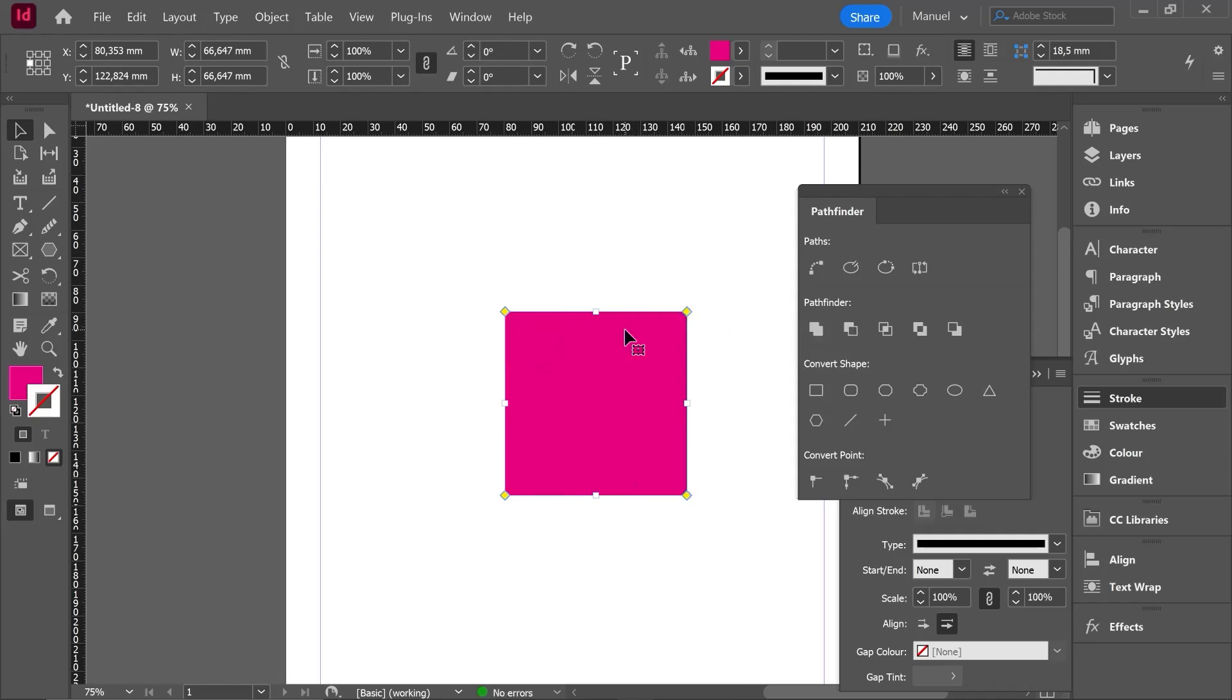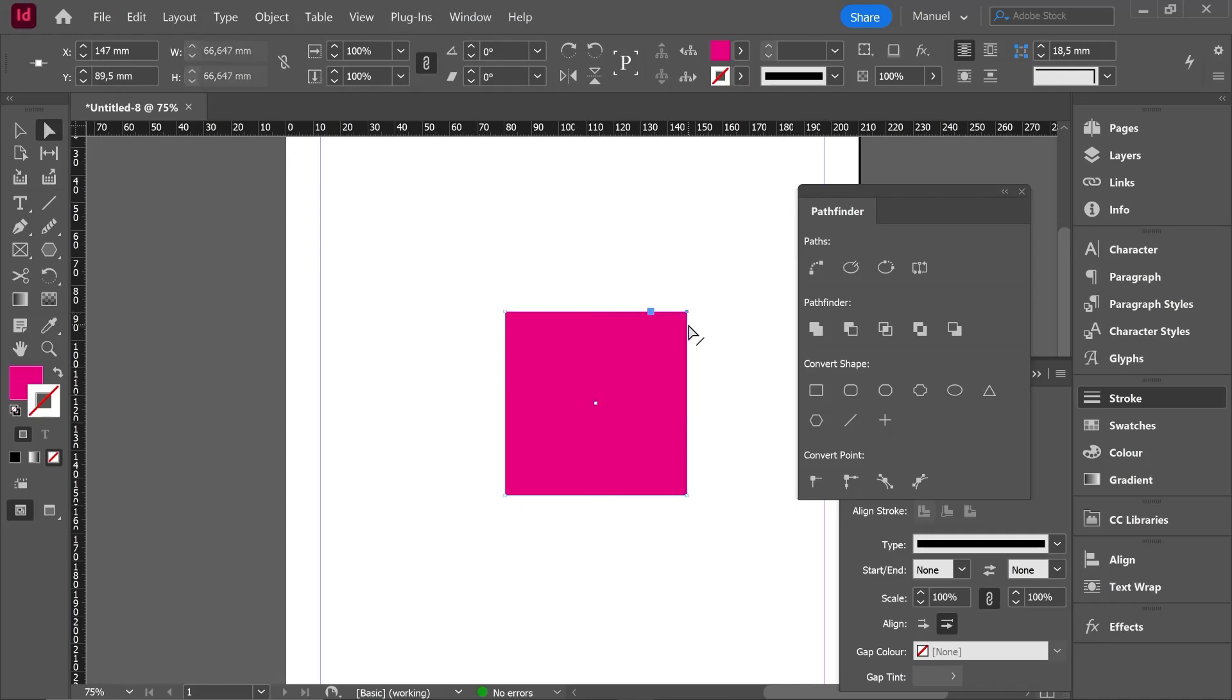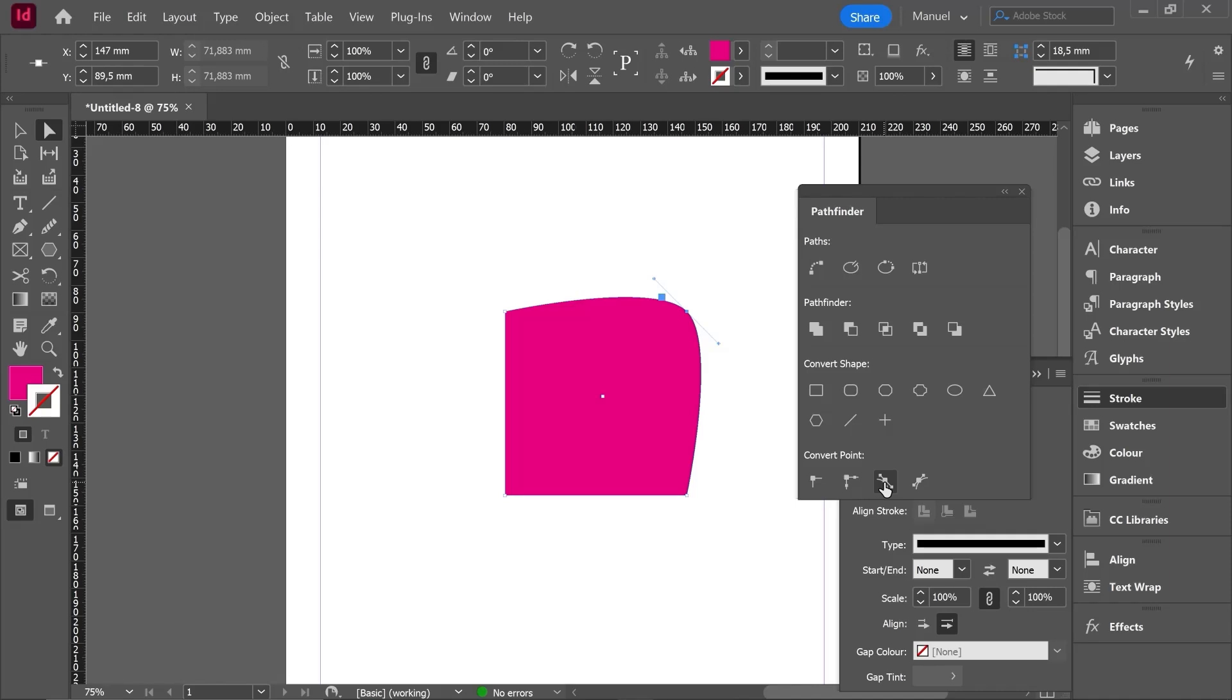Let's finish the class exploring the last category called convert point. Thanks to this tool, we will be able to change corner points into soft points and soft points into corner points. Example, I hit the direct selection tool, shortcut A key. I select this anchor point holding down Shift key. Once my anchor point is in blue color, it means it is selected. Then I hit this third option, smooth. The anchor point now is a soft anchor point.